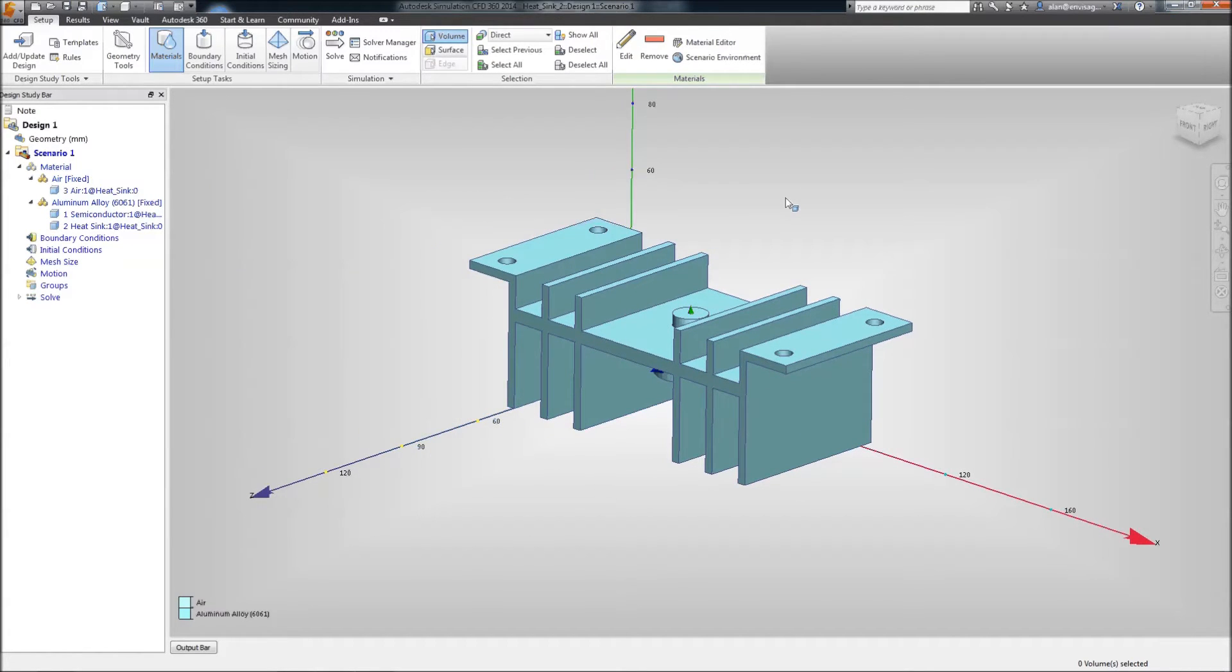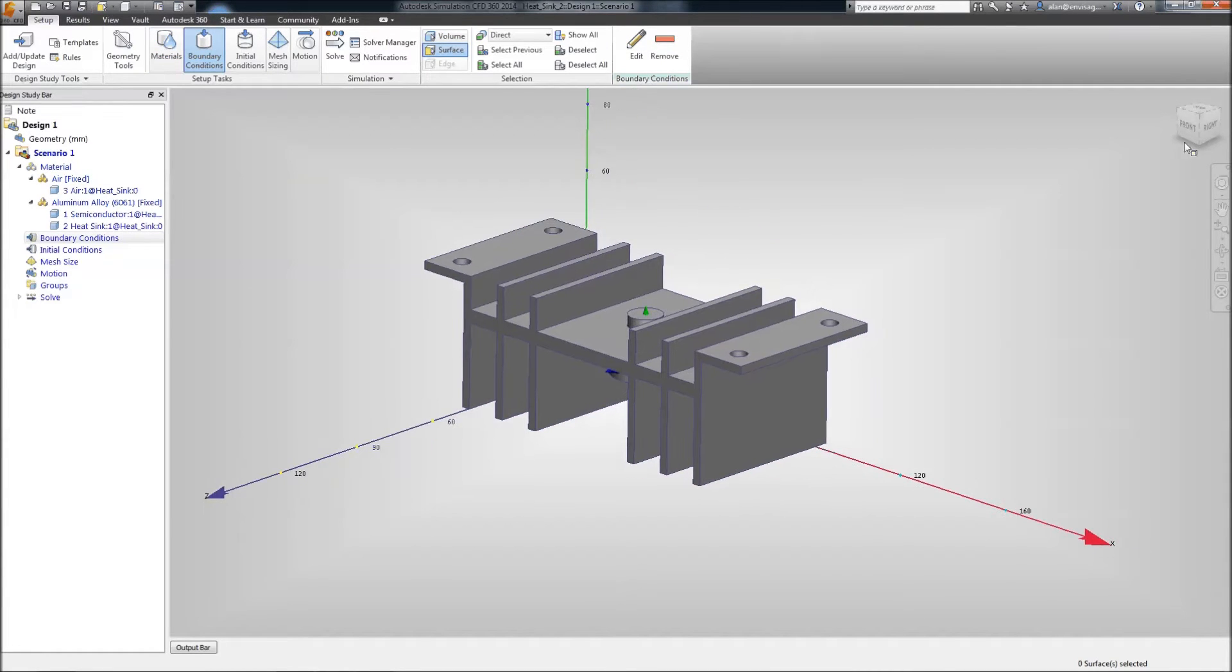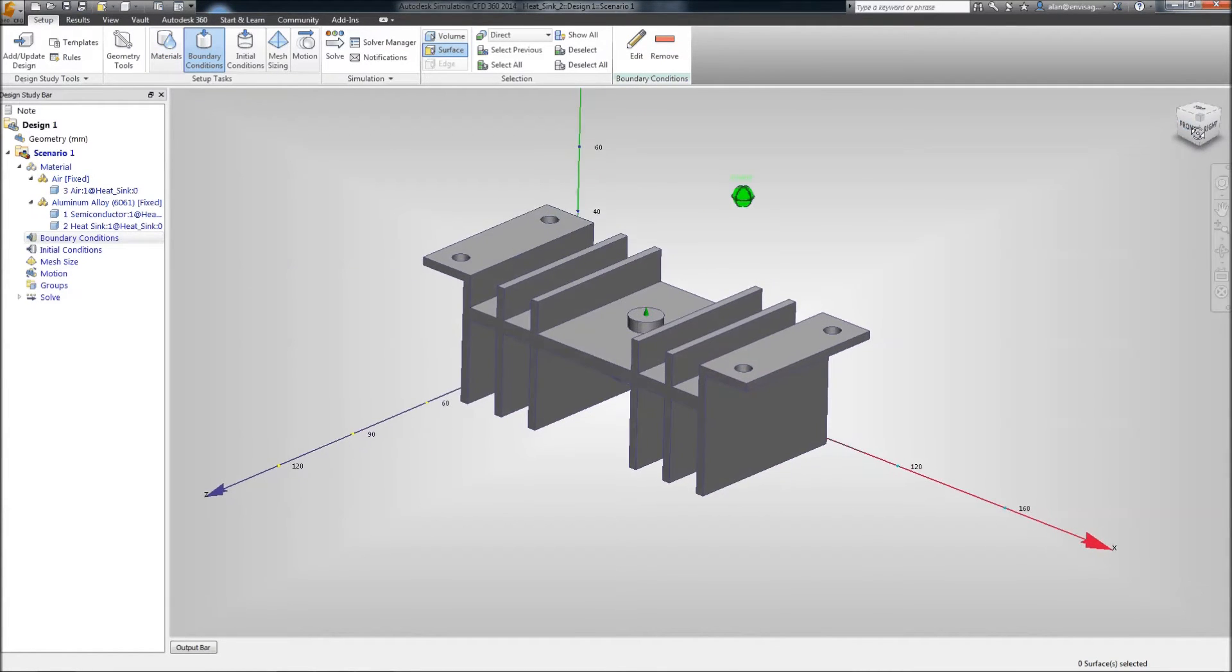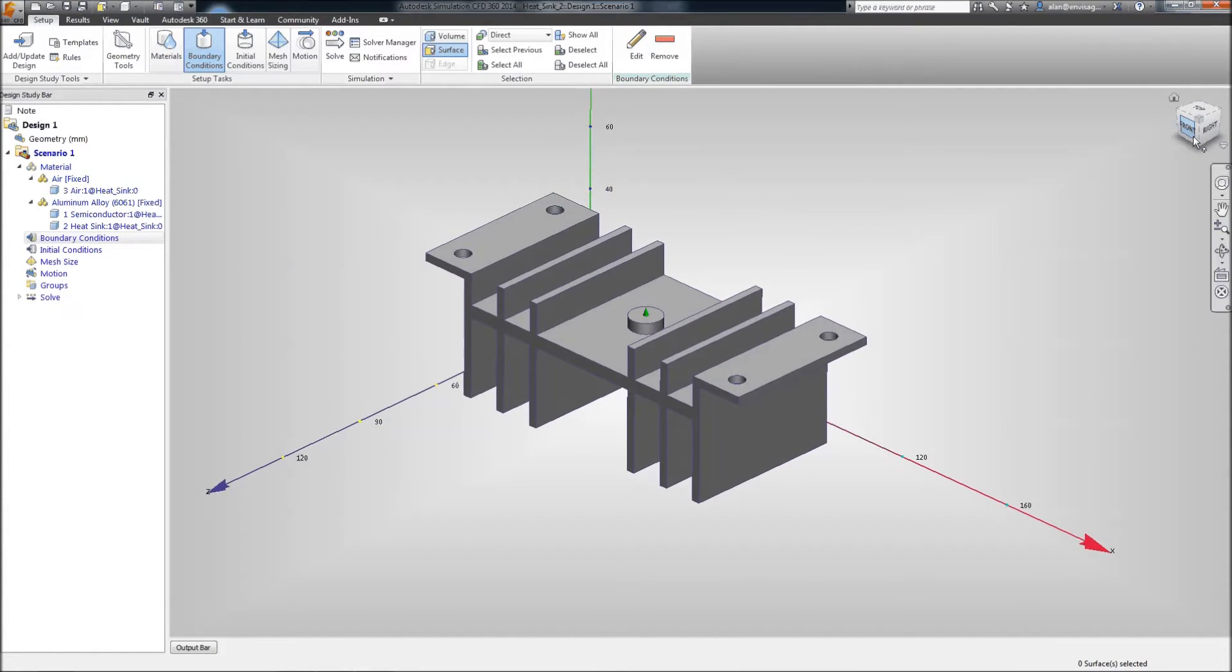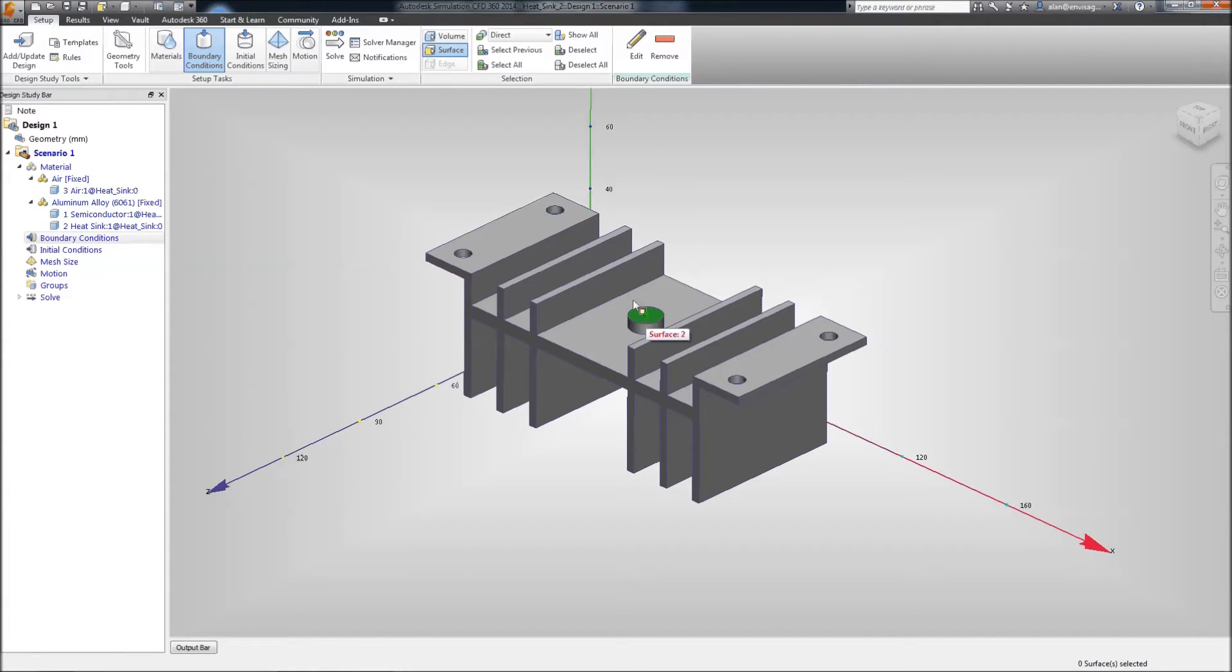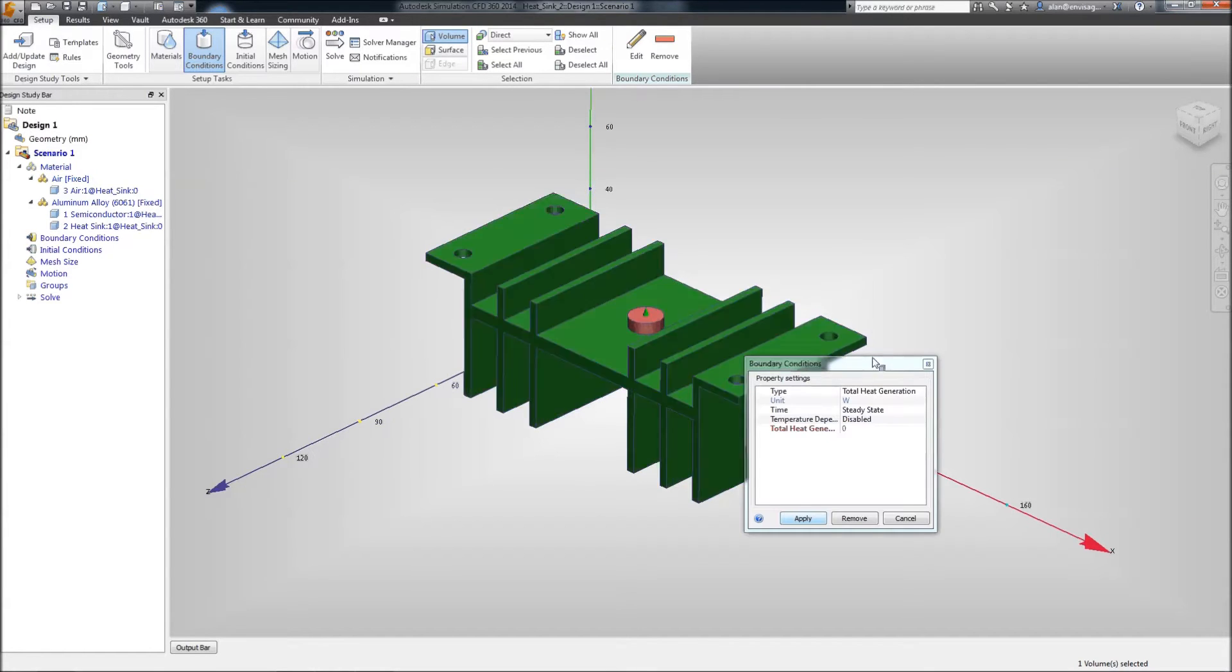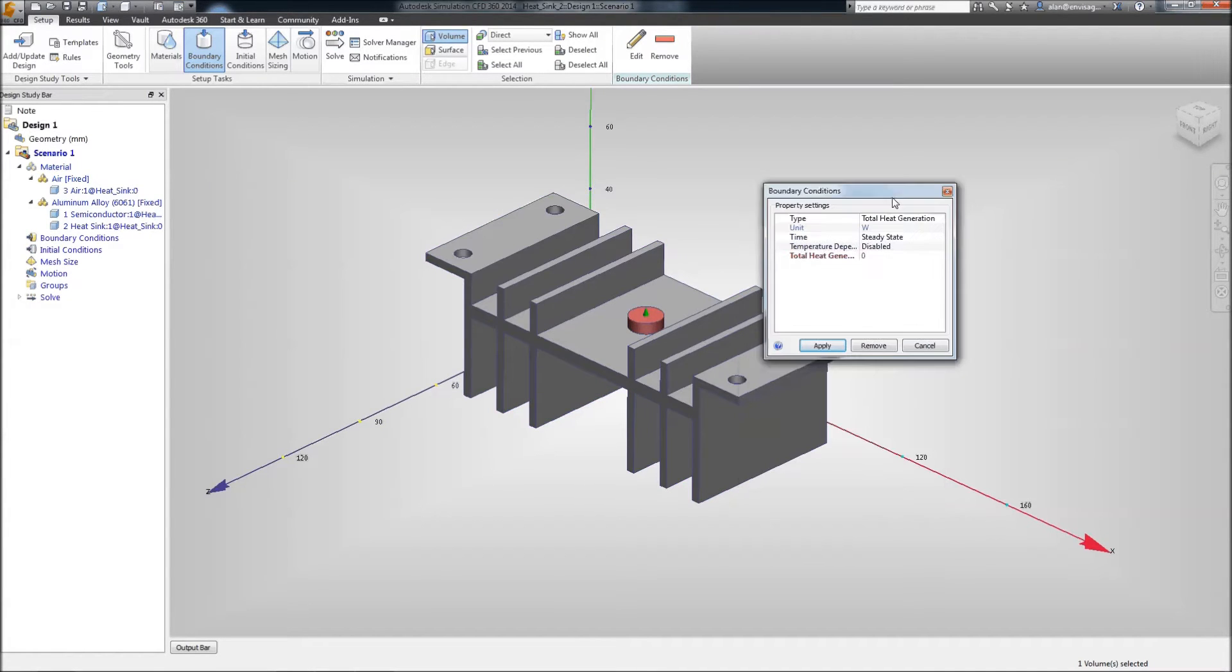Okay, let's apply some loads and constraints. So, we need to move across to boundary conditions. And in boundary conditions, we're going to add a total heat generation of our semiconductor. So, we'll just select the volume selection button at the top here. Select the semiconductor. And we'll edit this and we'll give this a total heat generation of 15 watts.